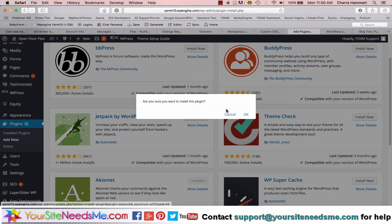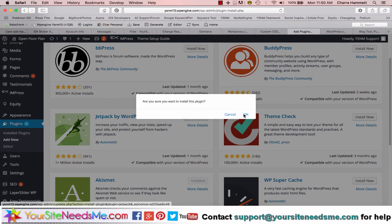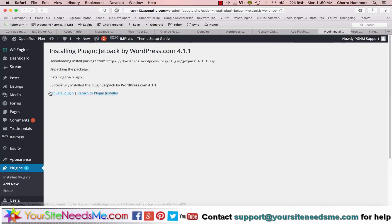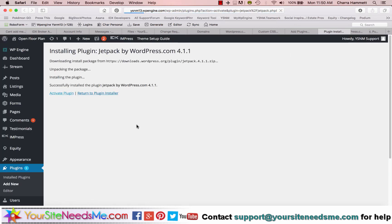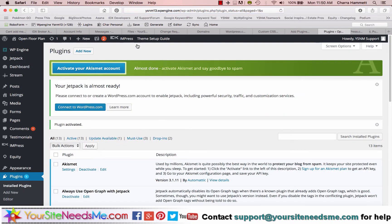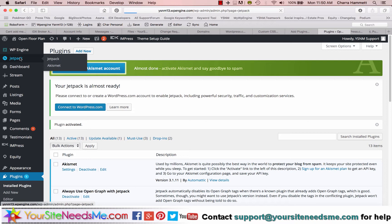So I'm going to go ahead and install Jetpack. And now I'm going to activate Jetpack. And now you're going to see it over here in the left-hand side. So I'm going to go ahead and go to Jetpack.